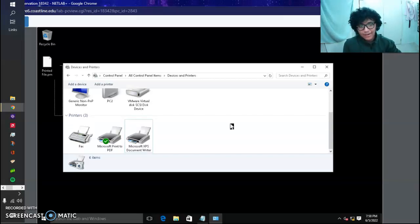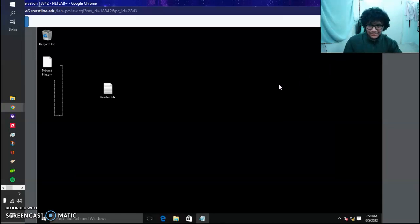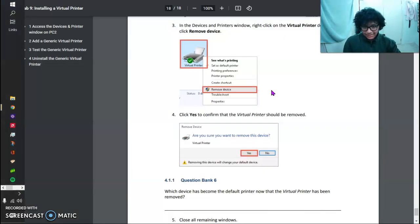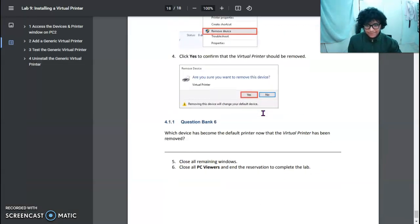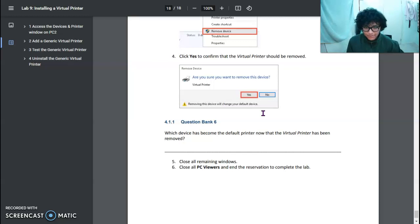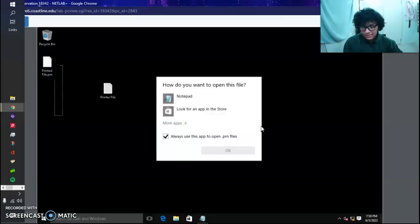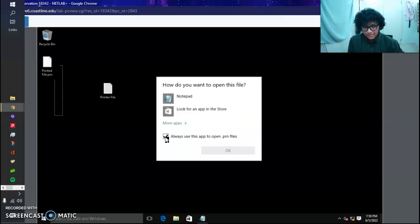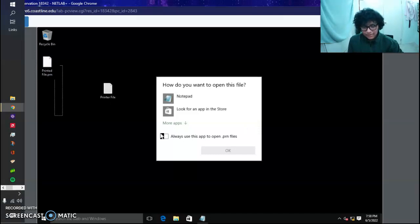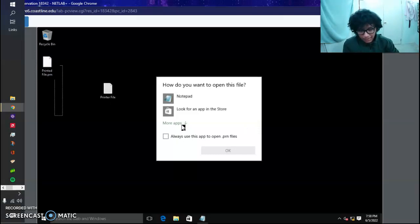Which device has become the default printer now that the virtual printer has been removed? We want to open this up. You see, that's the thing we always click. You want to uncheck it so you can see options each time you try to open up this file.